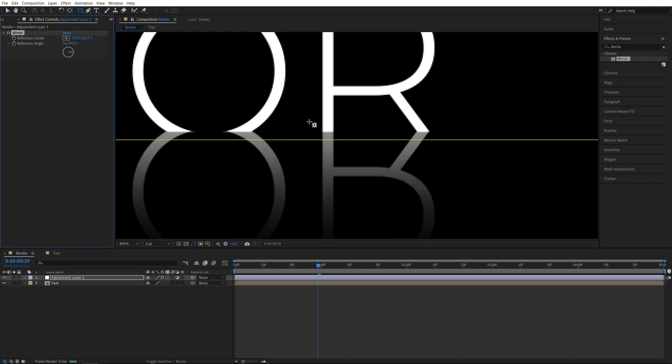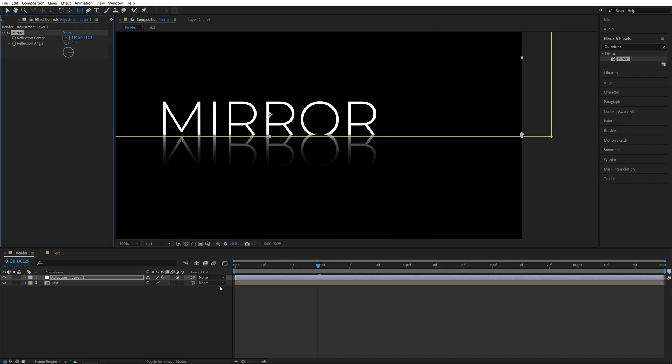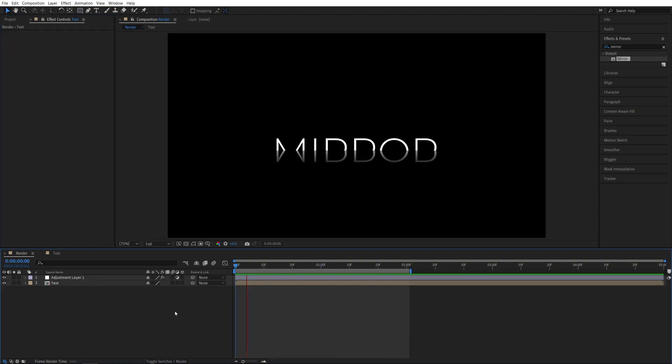So this is perfect. Here let's do the preview again. So here we have the mirror text in After Effects. Thank you guys for watching.